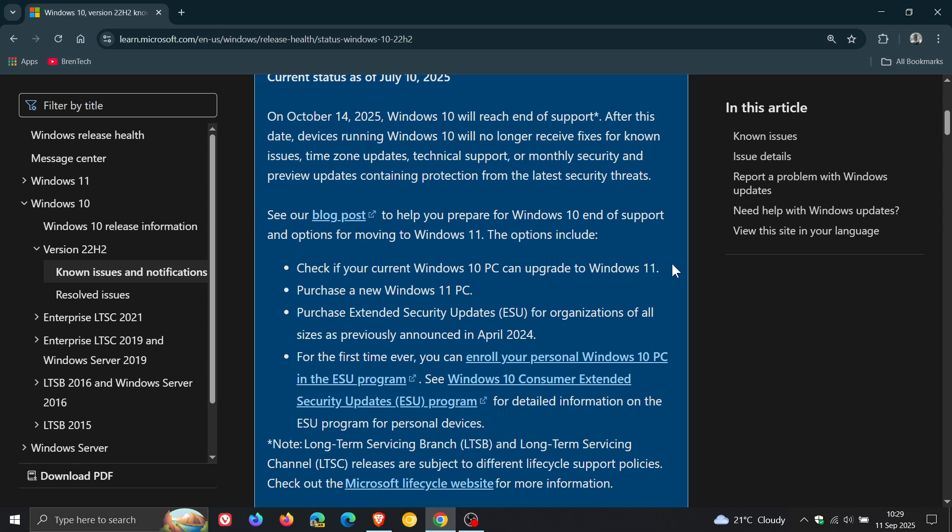Or, as we can see, you can purchase extended security updates, and you can enroll your personal Windows 10 PC in the ESU, like I have, for the purpose of this channel.